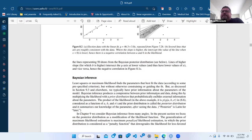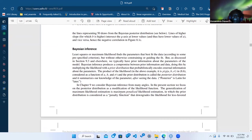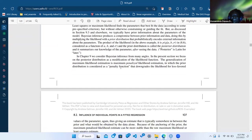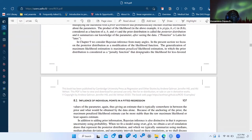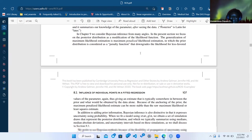In this section he considers Bayesian as maximum penalized likelihood estimation, where the prior is the penalty function. Just like in Bayesian inference, the prior and likelihood together change the posterior — if the prior is weakly informative it won't change much, but if it's very informative there'll be lots of changes.